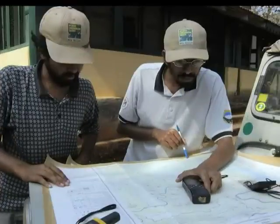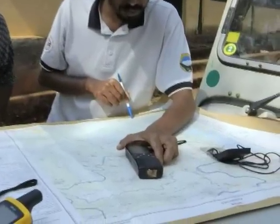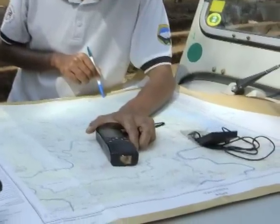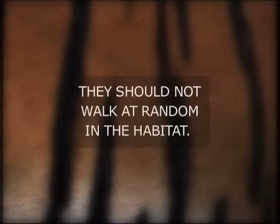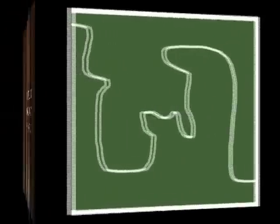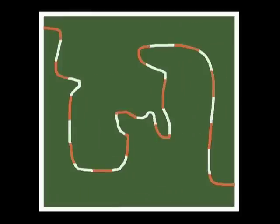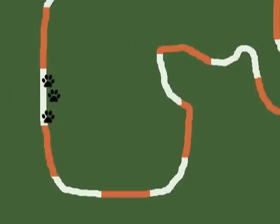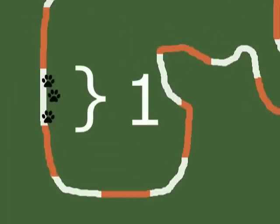When walking within a cell, field workers should follow a predetermined survey route and should not walk at random in the habitat. The survey route is divided into equal-length segments that are considered to be replicates, and each type of animal sign is recorded only once per segment.